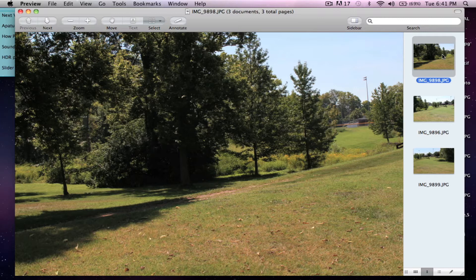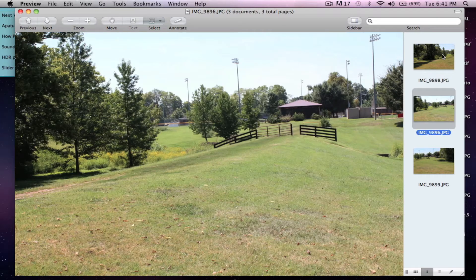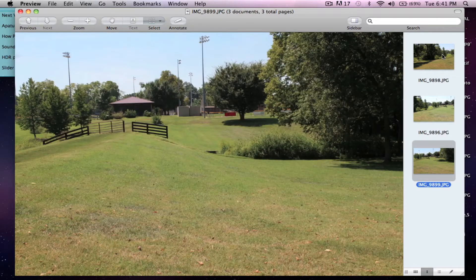I have three pictures that I took when I was at the park today. Here's the left picture, this is the middle picture, and then this is the far right picture. I'm going to be taking these three pictures and putting them into one, and it's actually really simple.